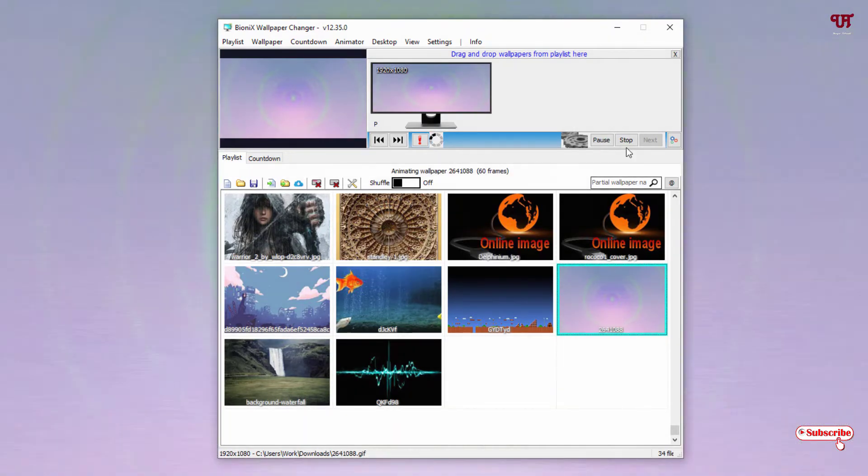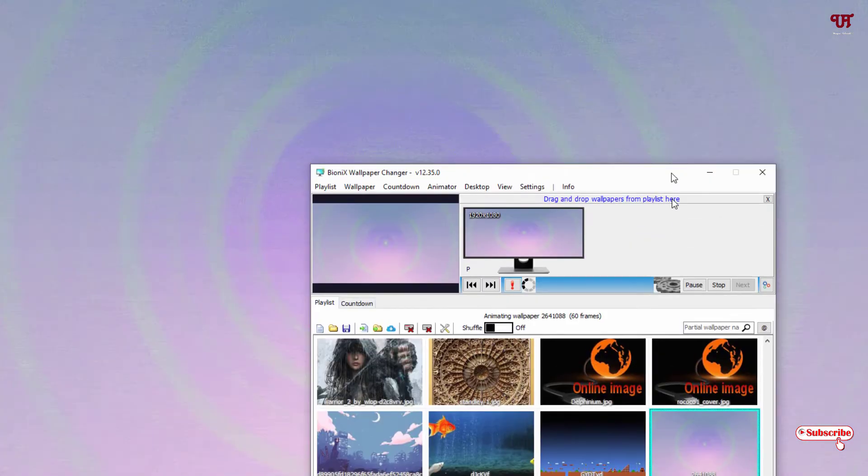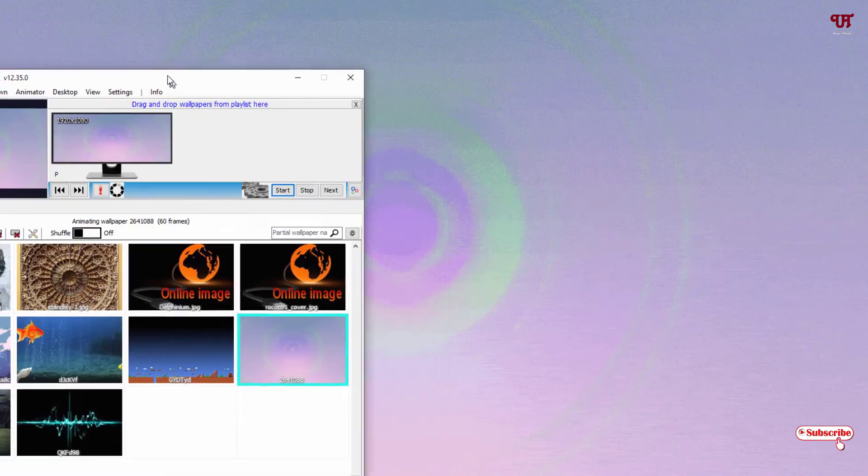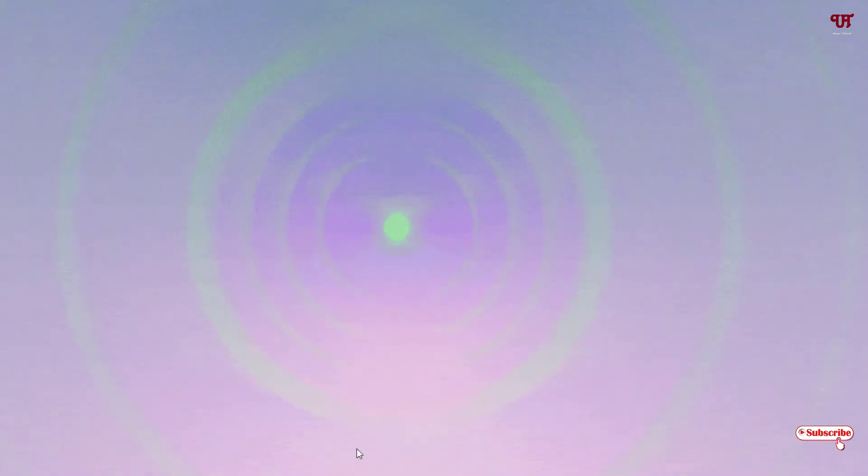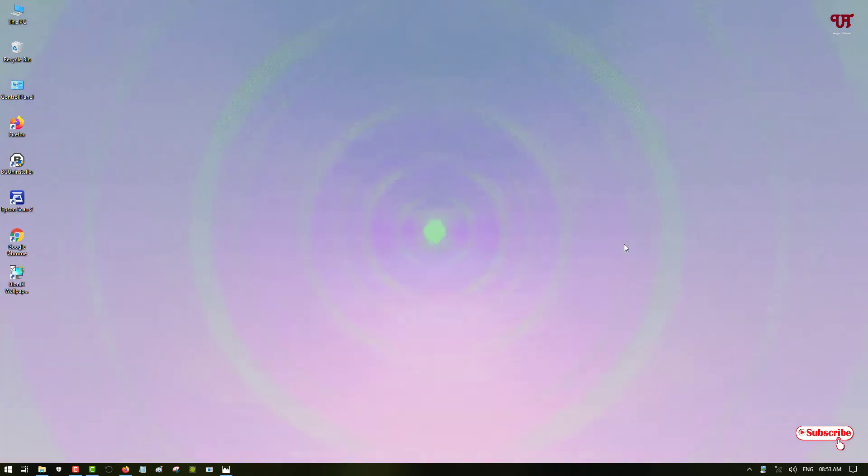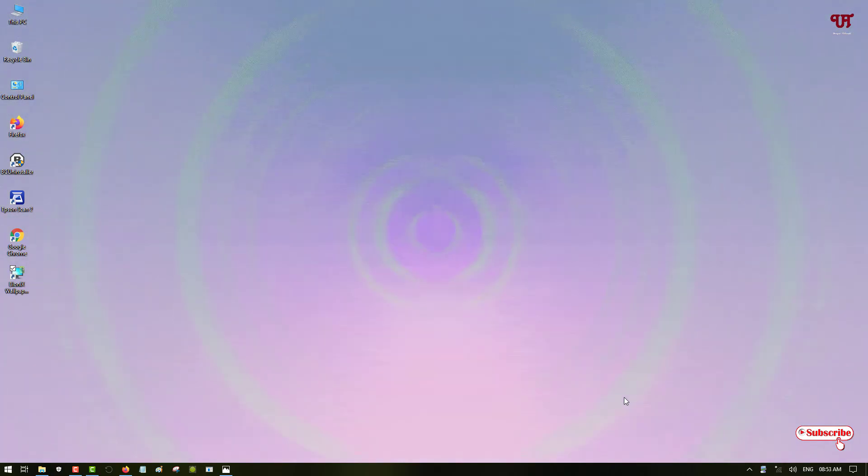So you can see here, you can see here. If it's not moving, then you can just pause it and it will stop moving. And if you click on start and you can just minimize it, and now you can set a moving wallpaper as desktop wallpaper in any Windows computer using this software named as BioniX Wallpaper.